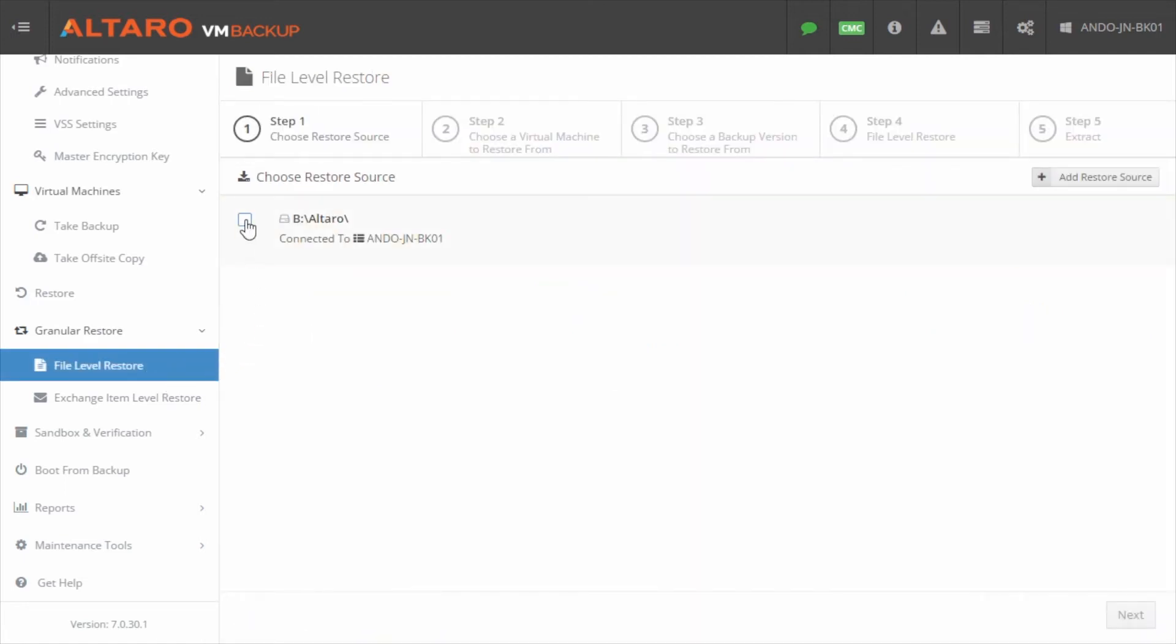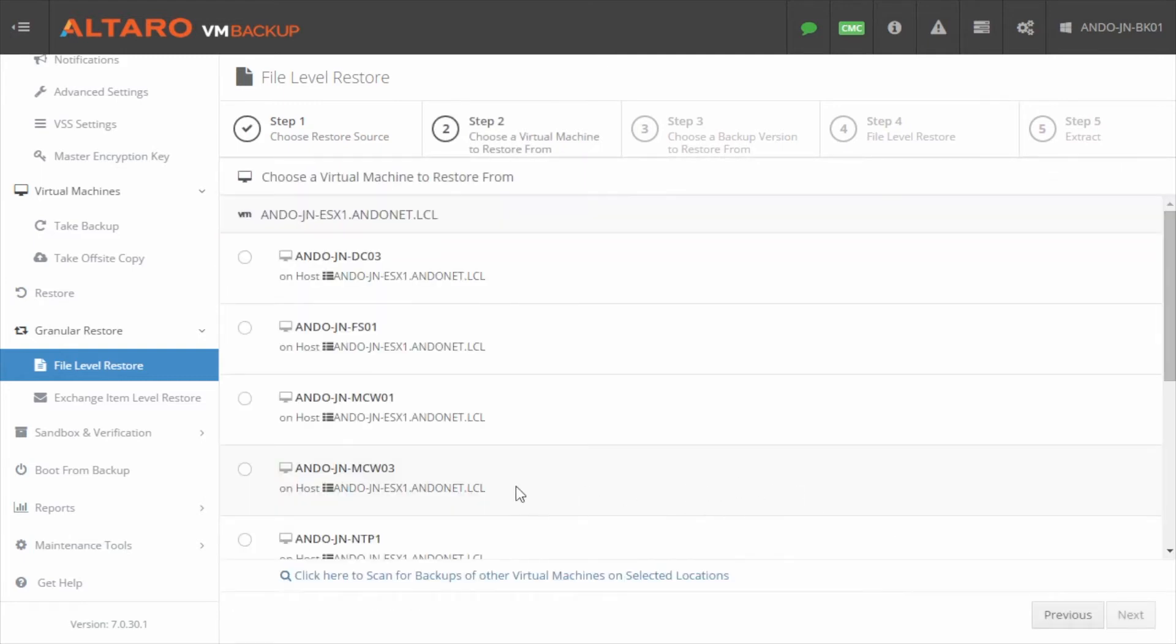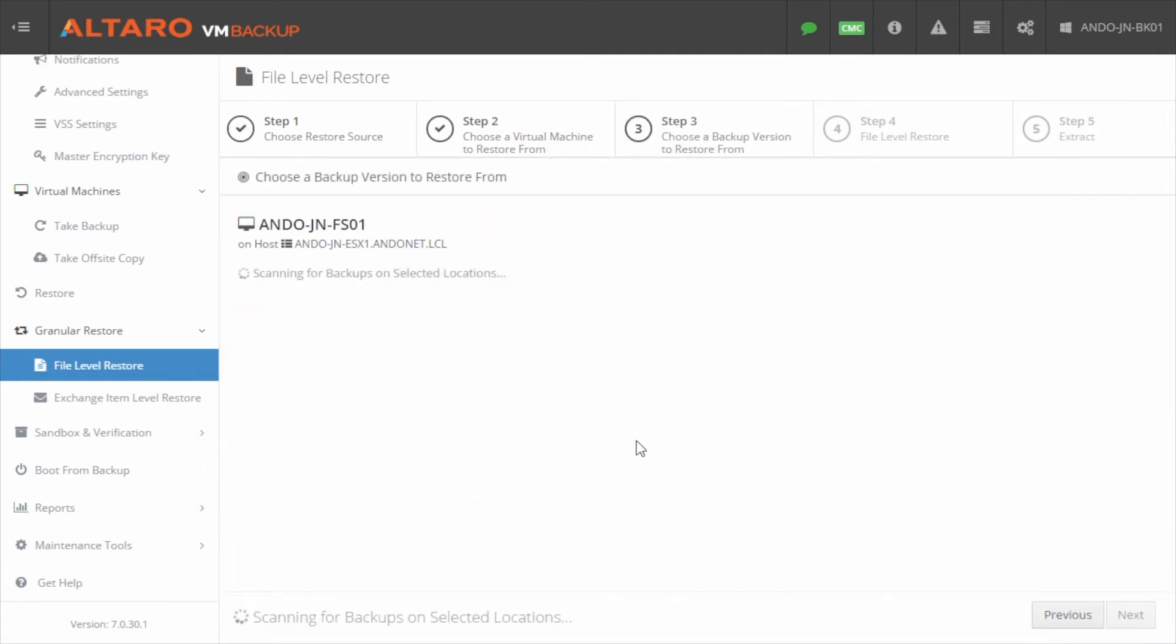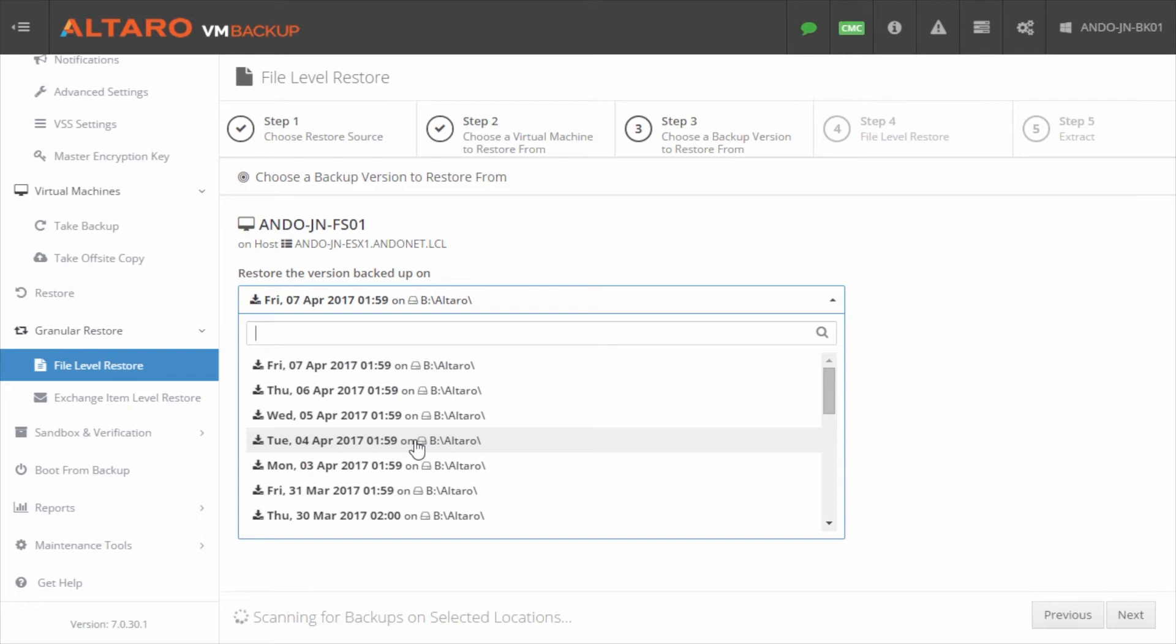Select the restore source to use for this recovery and then click Next. Select the VM that you would like to recover files from and then click Next. On this screen, select the backup version you would like to pull the files from and then click Next.